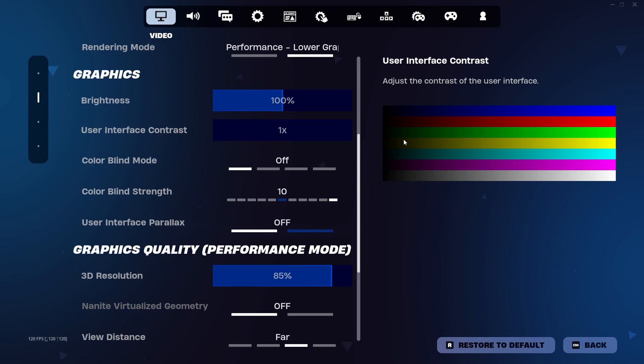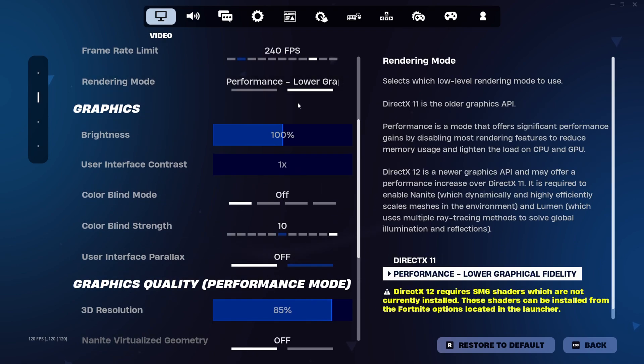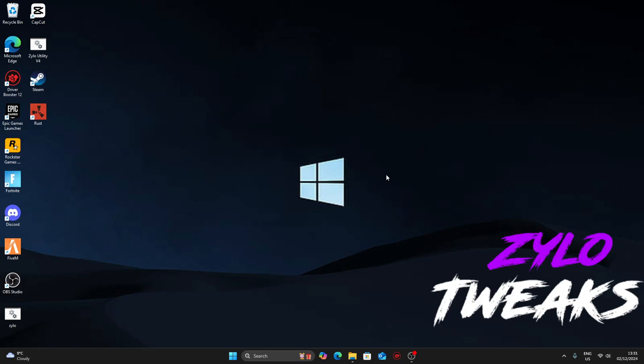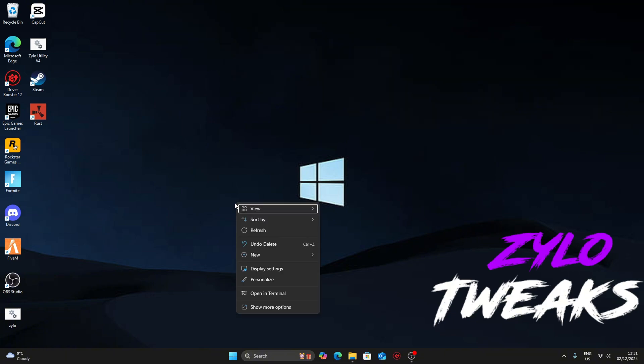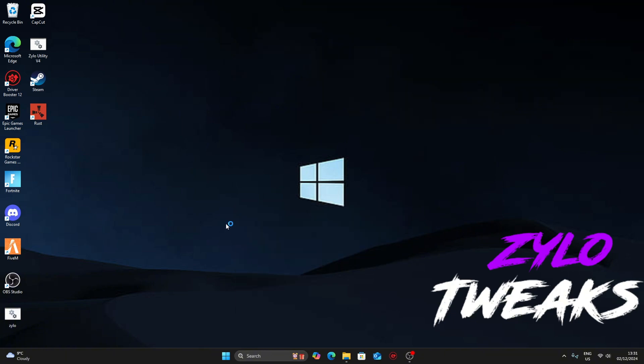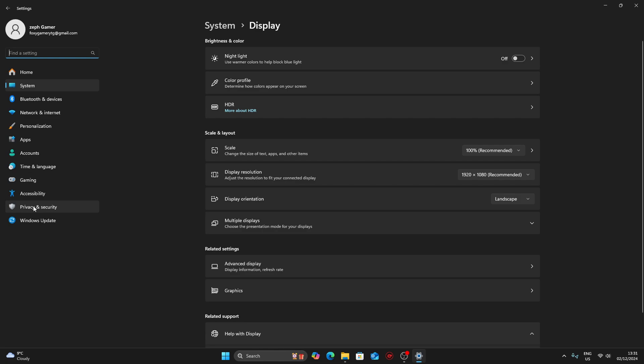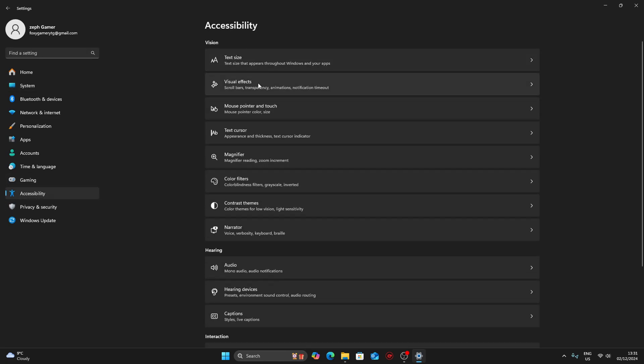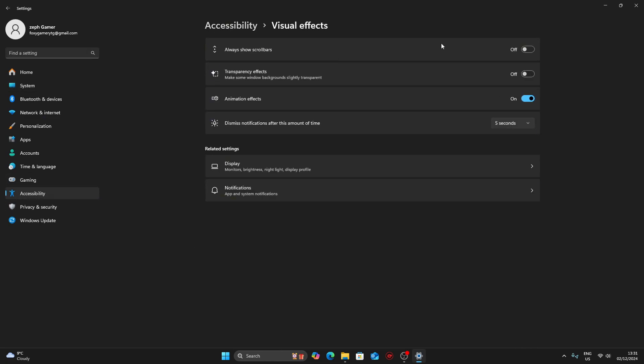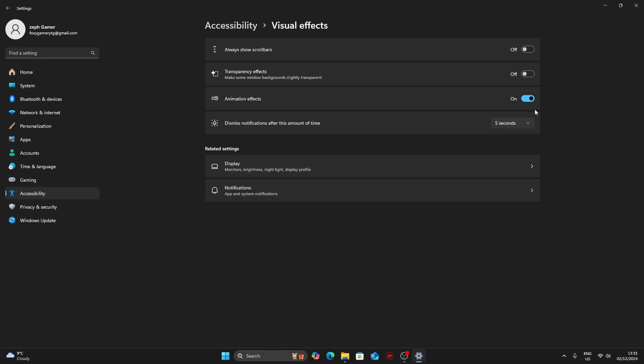The next tweaks I'm going to go through are Windows tweaks. Right-click on your Windows button and click on display settings. Go to accessibility and then visual effects. Make sure all of these are turned off as this will reduce a lot of input delay.